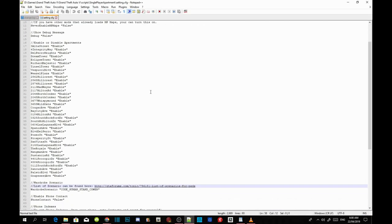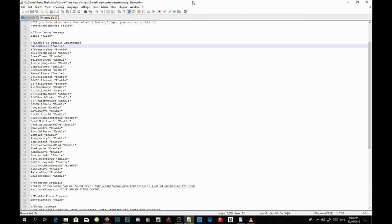Inside settings.cfg, you need to decide which apartment you want to keep. There are options like North Conker, Bay City Ave, Power Street, Eclipse Towers, Dream Tower, Del Perro Heights, and many more. Pick only the one you want and leave it set to 'enable'. For example, if you want to keep Eclipse Tower, go through and type 'disable' for all the others.